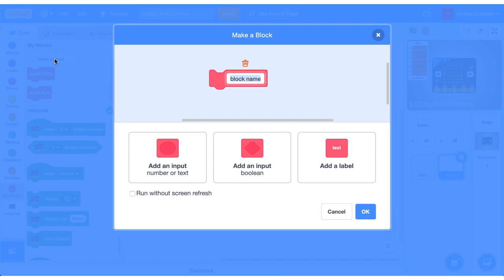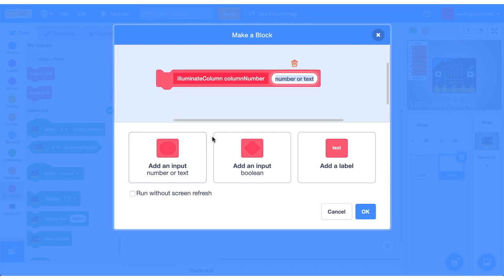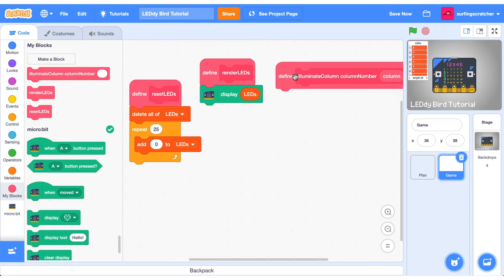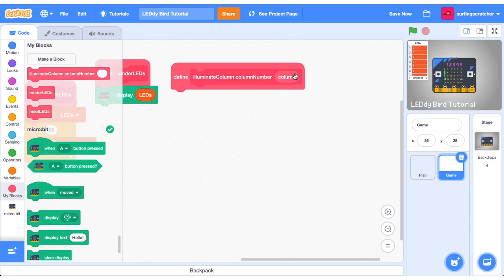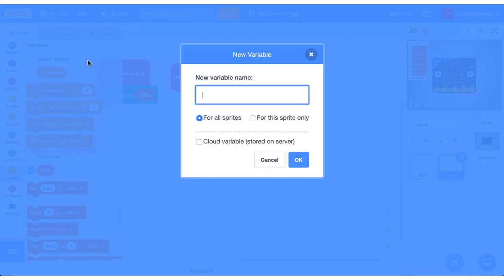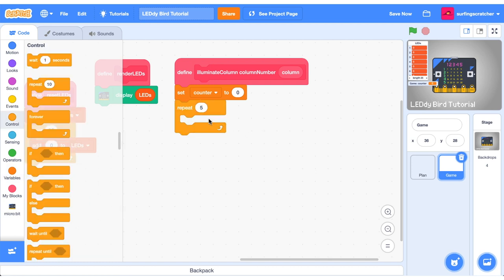Let's make a custom block we're going to call it illuminate column and have the label here column number and we're going to add an input here and that will tell us the exact column. Press OK. Let's drag it over give yourself some space. We're going to need a variable for this we're going to call it counter. It can be for this sprite only.